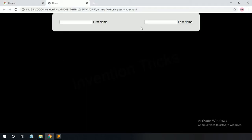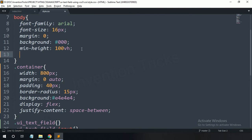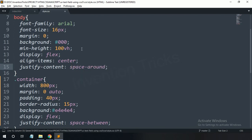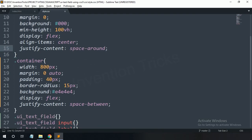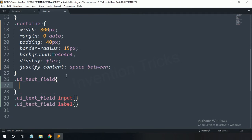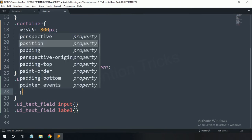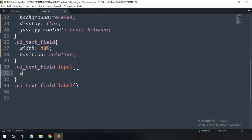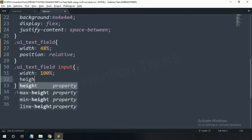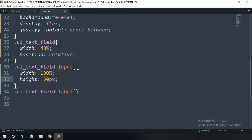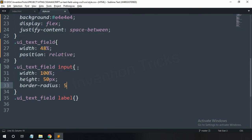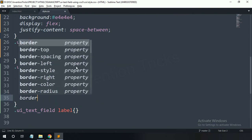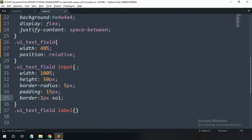Display flex, justify-content space-between. For the body tag: display flex, align-items center, and justify-content space-around. For the UI text field: width 48%, position relative. For the input field: width 100%, height 50 pixels, border-radius 5 pixels, padding 15 pixels, border 1 pixel solid light gray.